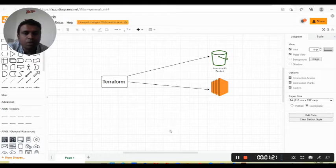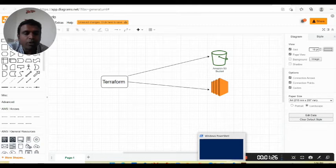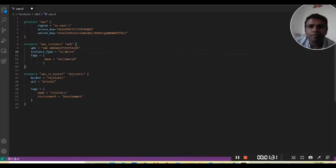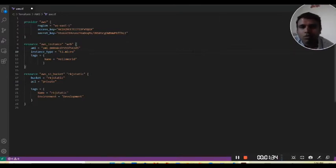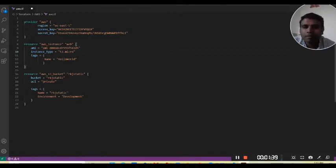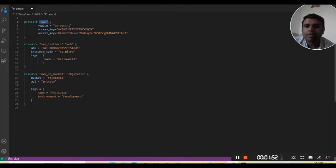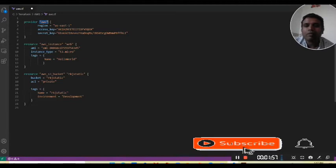Let's go to the Infrastructure as Code. I have written my code in Visual Studio Code. What are the basic parameters required to create any infrastructure? First of all we have to provide the provider name — it's AWS. For Azure we will use AzureRM, and for Google Cloud we will use GCP.